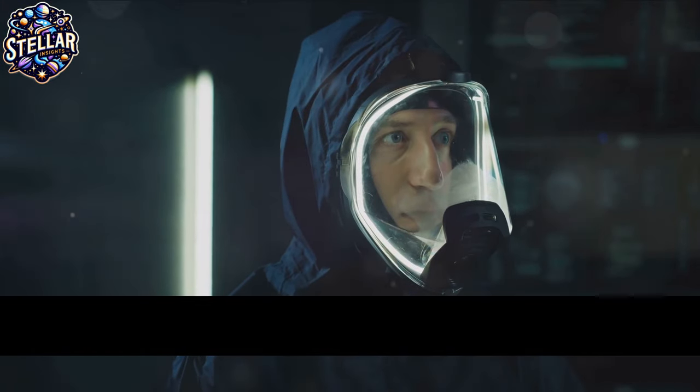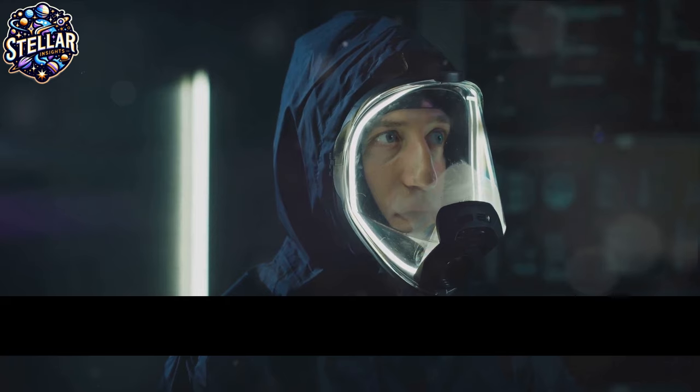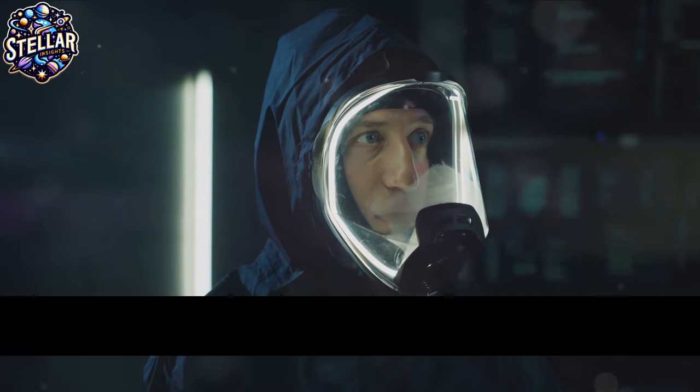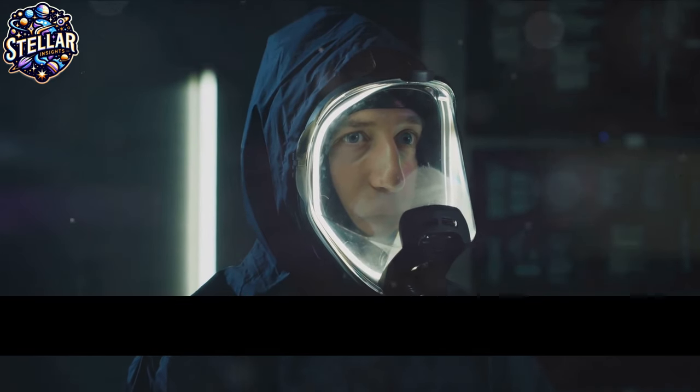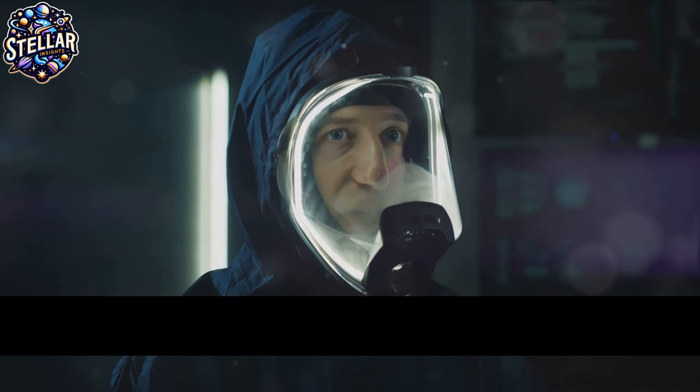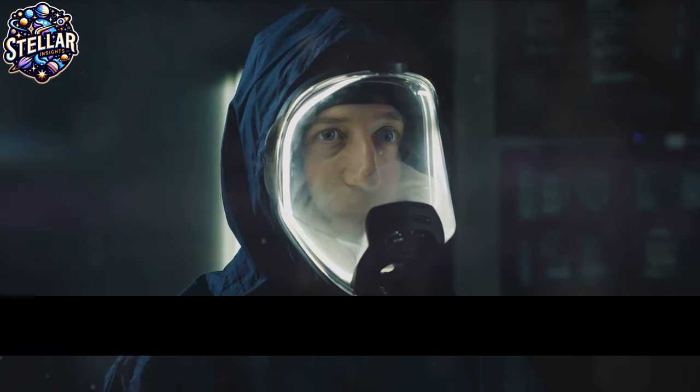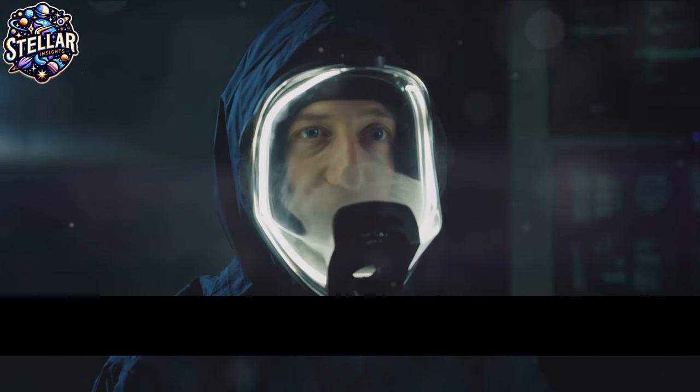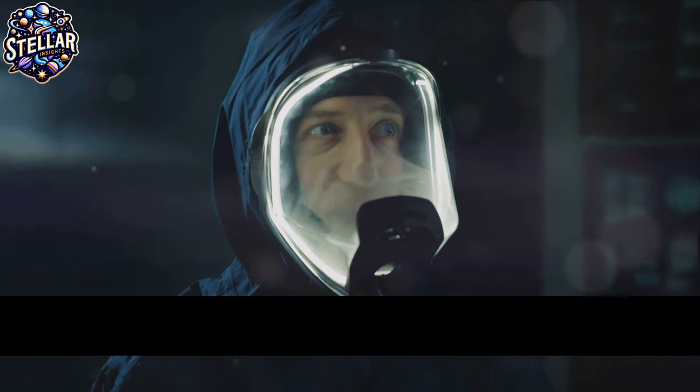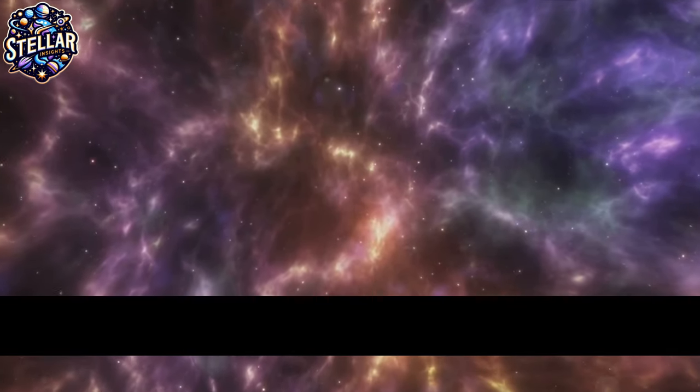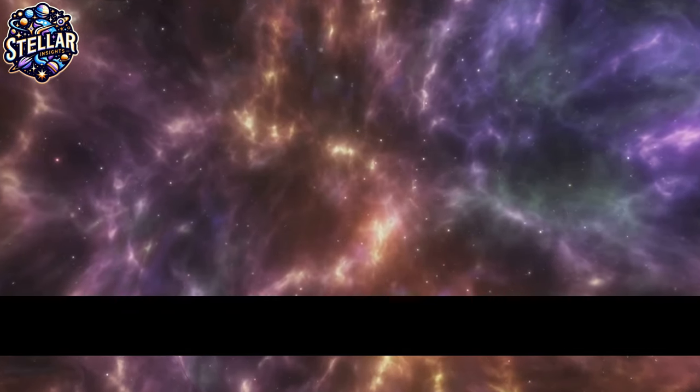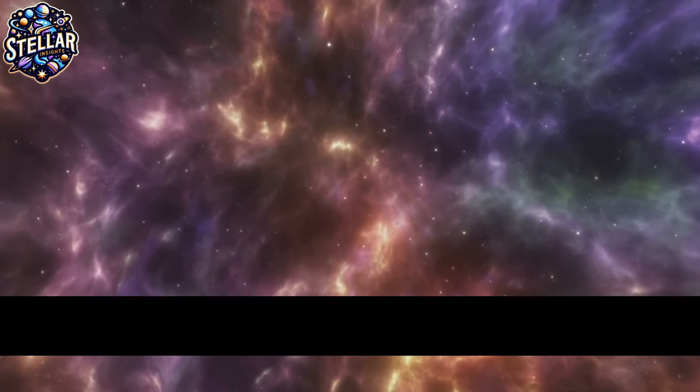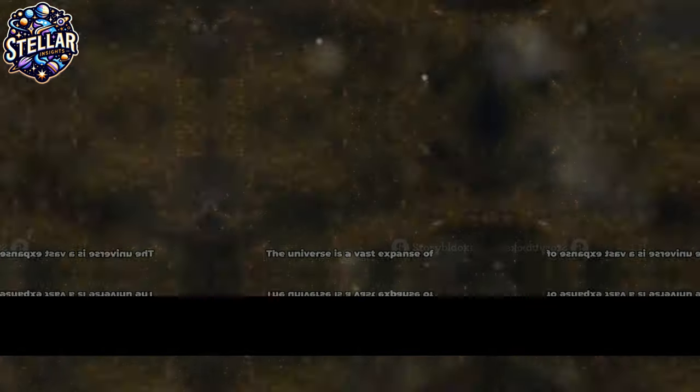Dark matter, an unseen entity, is believed to hold the universe together. But what do we really know about it? As we probe the unknown, we are not just seeking answers, but also asking new, deeper questions. It's a journey of discovery, a cosmic expedition into the heart of the unseen.